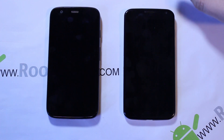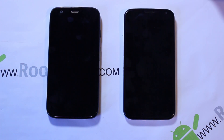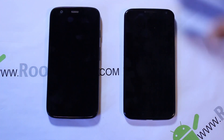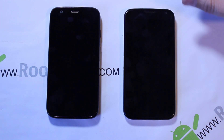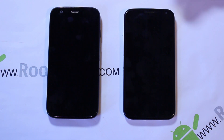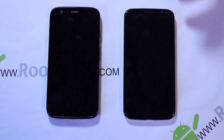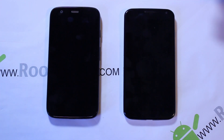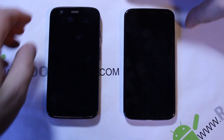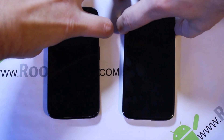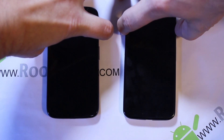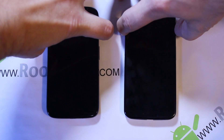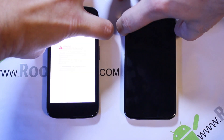Now that we've seen both devices all around, there really isn't too much difference — just some different speaker and camera locations, a little bit of thickness, and size. Let's go ahead and try to power these on at the exact same time.